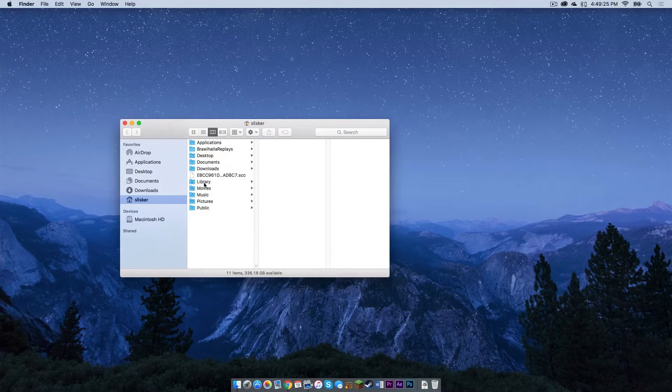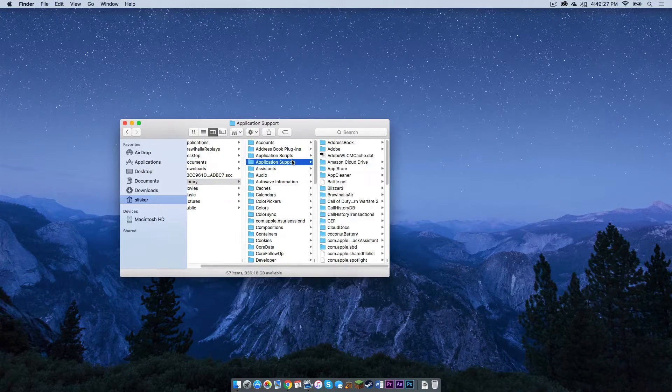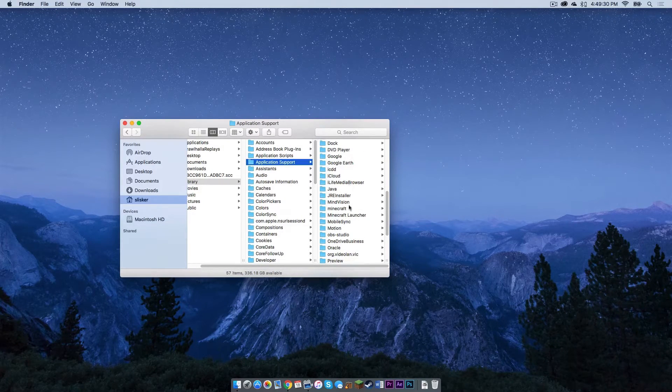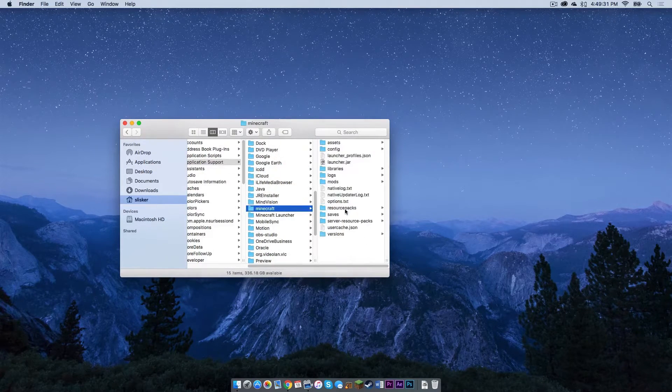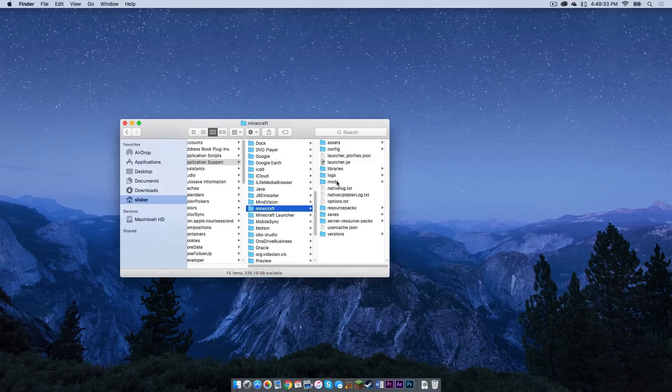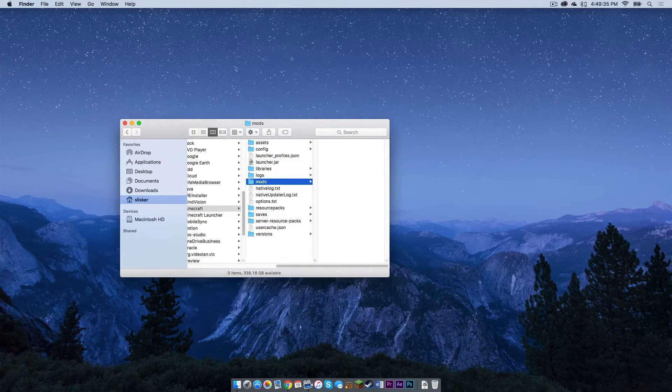Select library, application support, and scroll down to where it says Minecraft. And as you can see, a mods folder should be present. Click that.